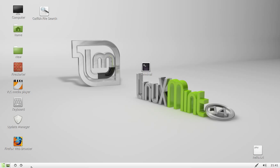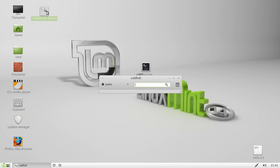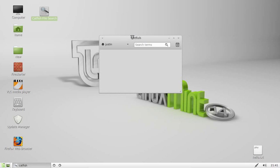So the name of the actual application is called Catfish File Search as you can see right there and I'll show you how to install it in just a tick but first of all I'll open it up and I'll show you its great little features.